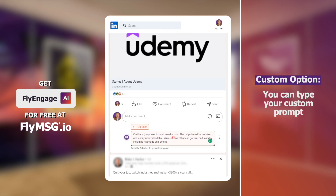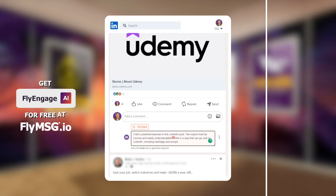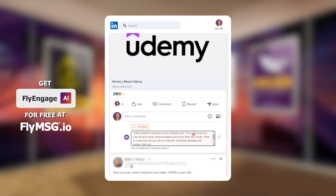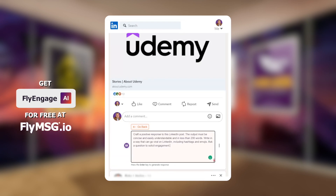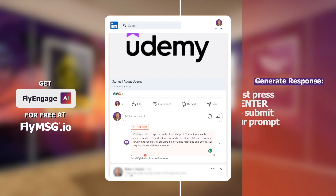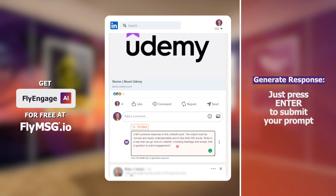For example, I might say: craft a positive response to this LinkedIn post. The output must be concise and easily understandable and in less than 200 words. Ask a question to solicit engagement. Now I could also drag this down to give myself a little more space. To push this prompt directly to the AI, hit the Enter key to generate a response.